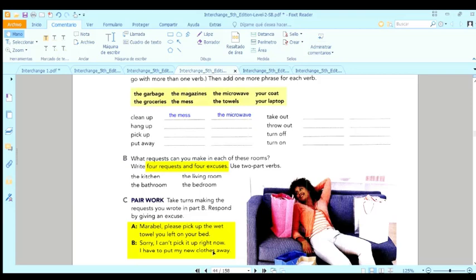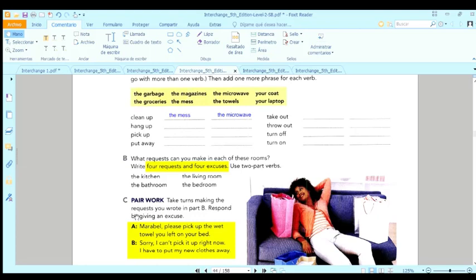Okay, esto es lo que tú tienes que hacer. Cuatro peticiones y cuatro excusas. Remember that we are talking about requests about people who are living in a family or living in the same place or sharing the same space.